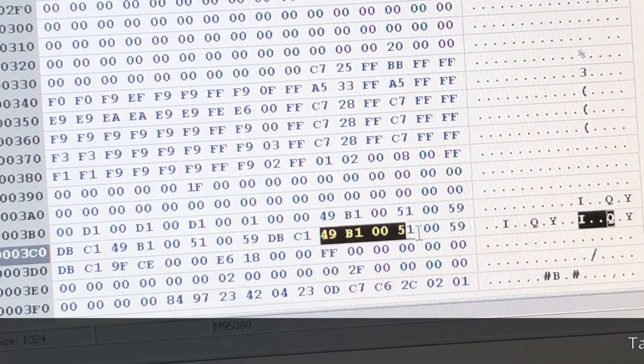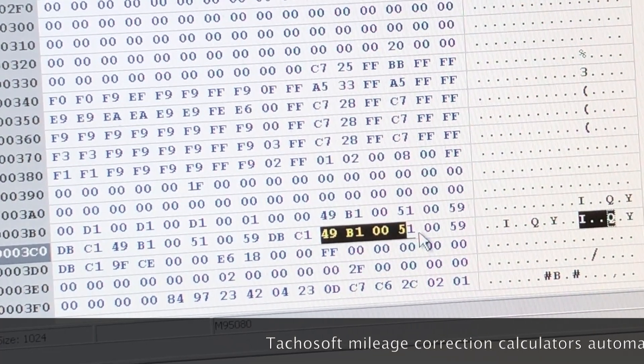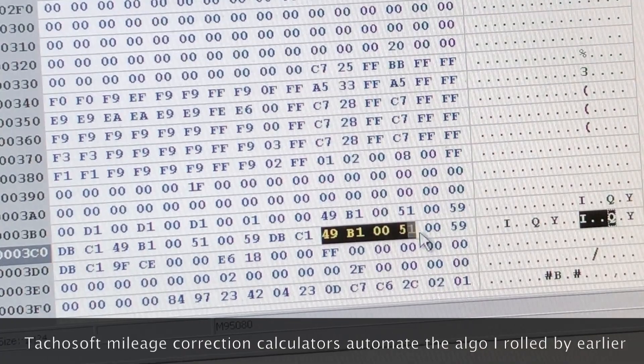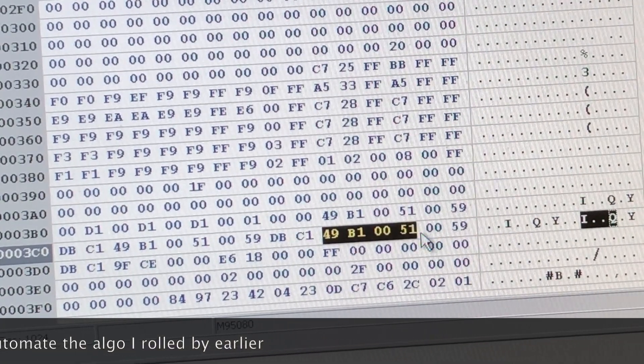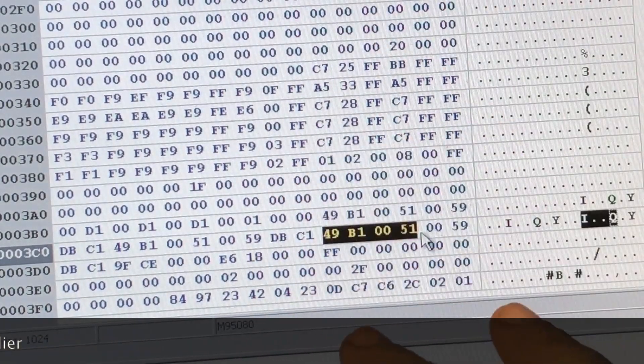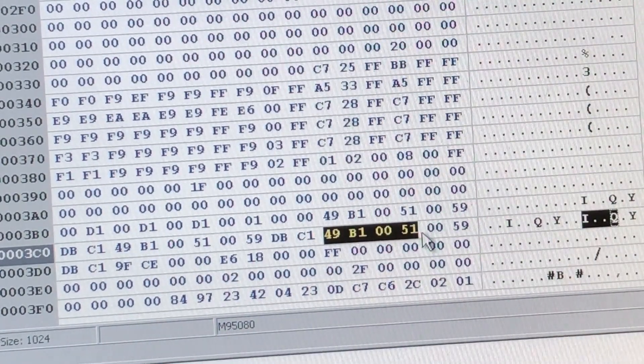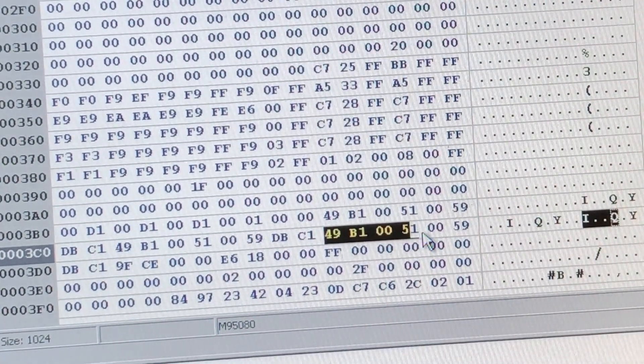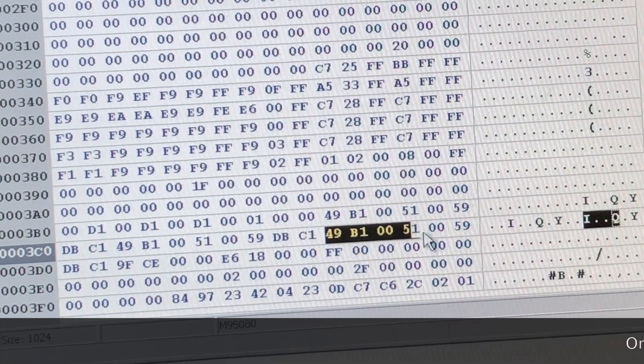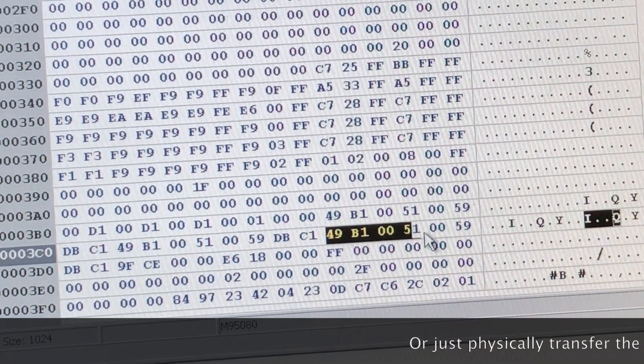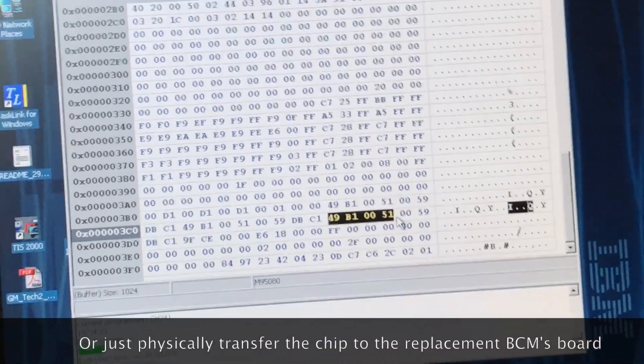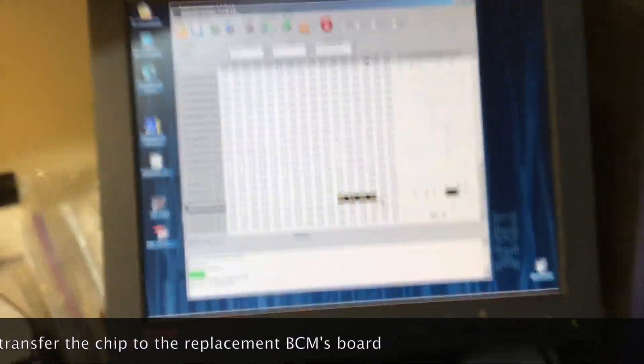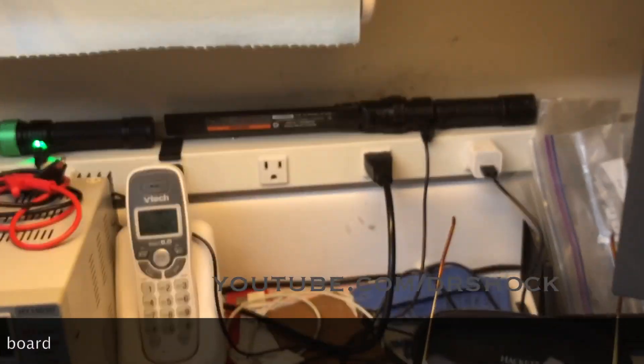Now if you have software like Tacosoft that lets you do mileage correction, you could go type that value in. But all we really want to do on these is load this whole value up, save it, open up our replacement, and write the replacement chip with this value so that we'll be back in business. That's all that we really need to do on this kind of repair.